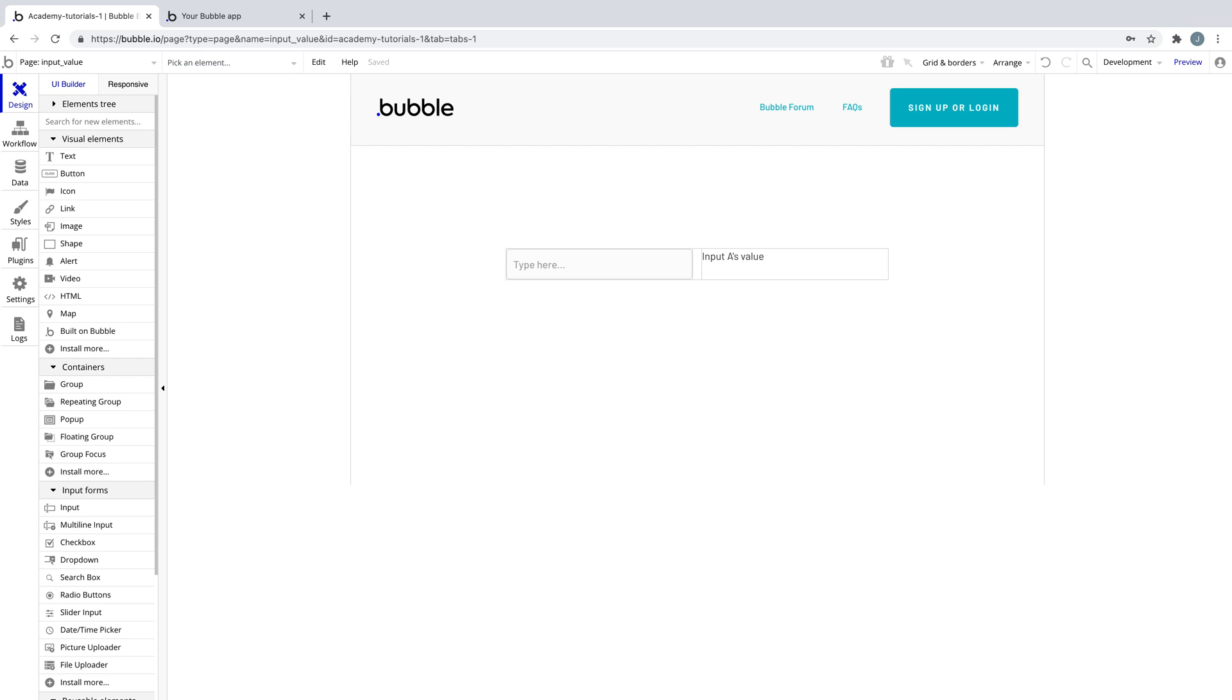Getting the value of inputs is one of the most common things when building your app. In fact, we can save an input's value to the database using the same principle.